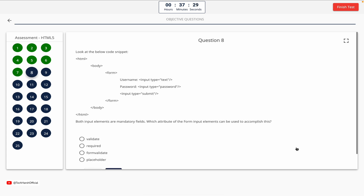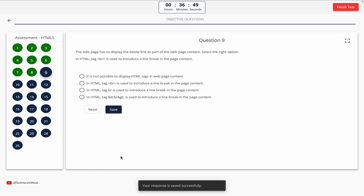Question 8. Look at the below code snippet. Both input elements are mandatory fields. Which attribute of the form input elements can be used to accomplish this? Option A: Validate. Option B: Required. Option C: Form validate. Option D: Placeholder. The correct answer is Option B — Required.